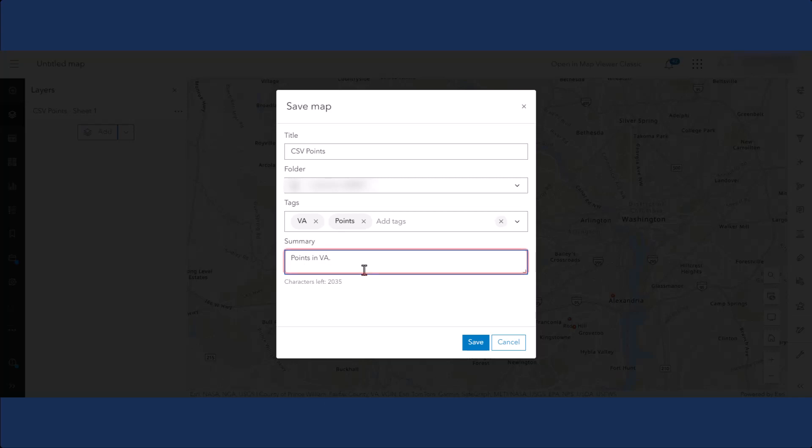You may also provide a summary if you wish. When you are done, click Save Map.